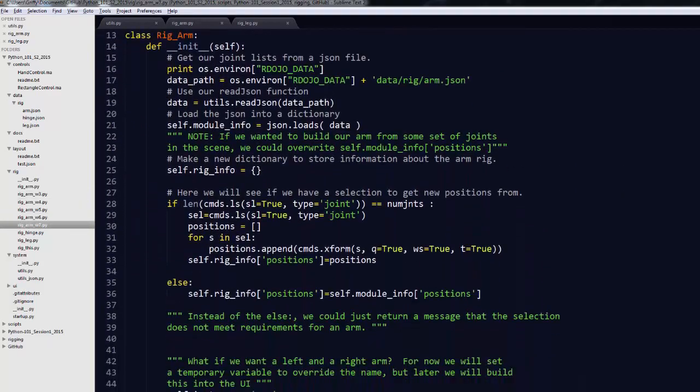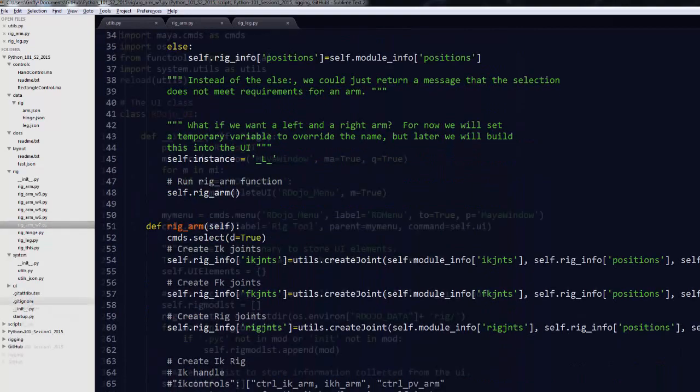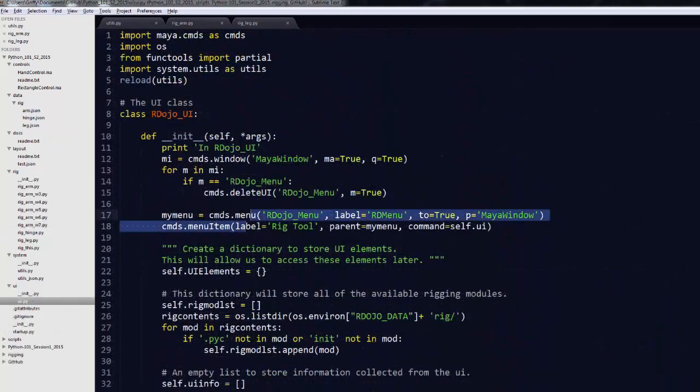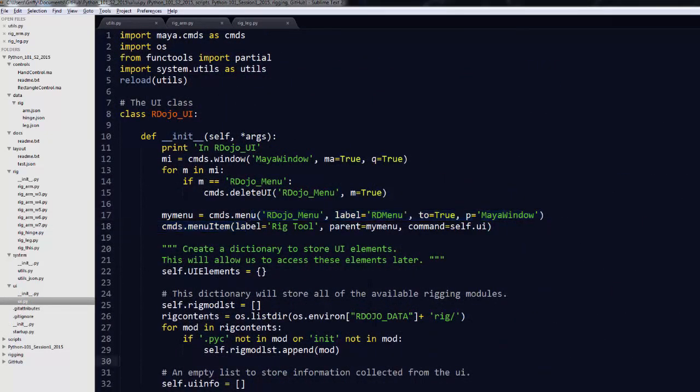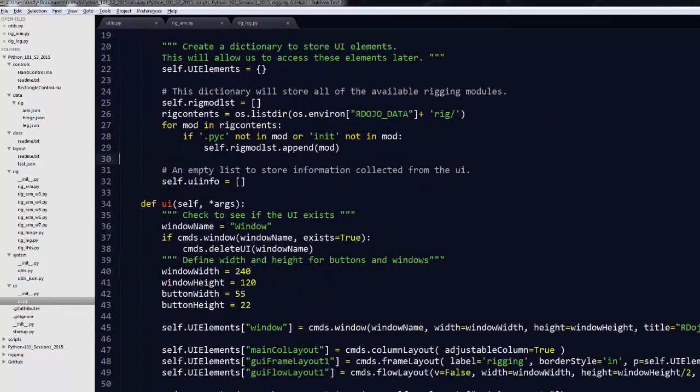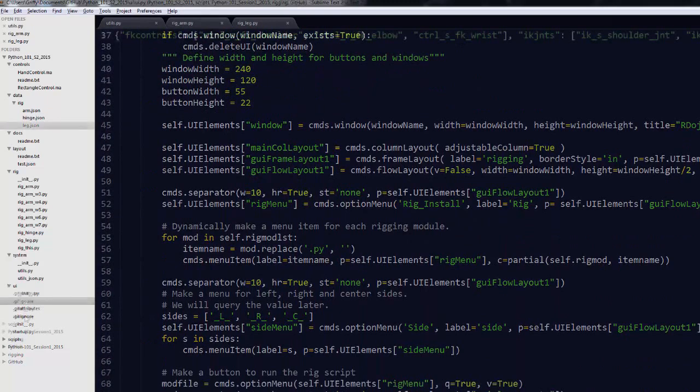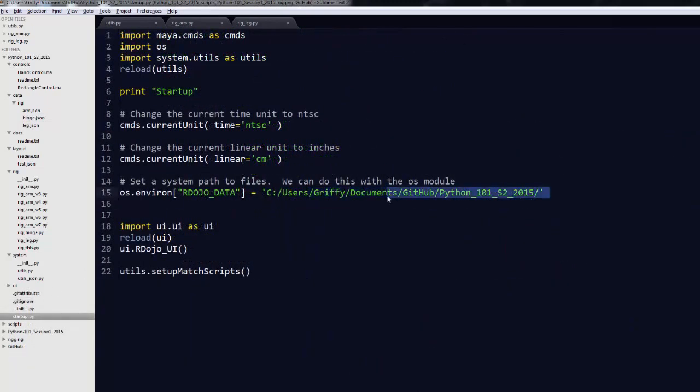We'll also dive into how to create Maya UI and how to set up preferences for Maya using usersetup.py and a startup file.